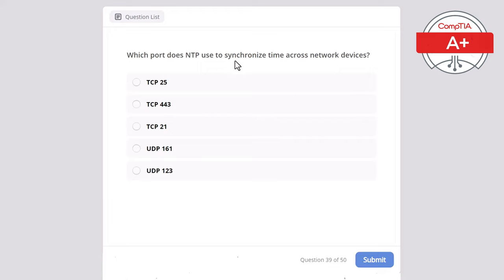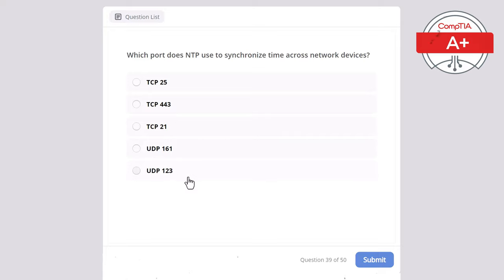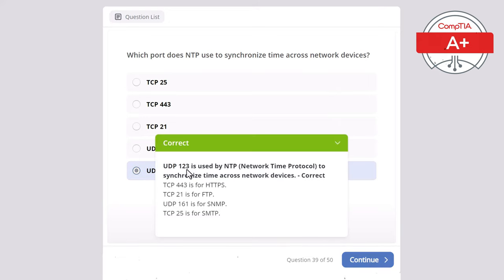Question 39. Which port does NTP use to synchronize time across network devices? Options: TCP 25, TCP 443, TCP 21, UDP 161, or UDP 123. The correct answer is UDP 123, used by NTP — Network Time Protocol — to synchronize time across network devices. TCP 443 is for HTTPS, TCP 21 is for FTP, UDP 161 is for SNMP, and TCP 25 is for SMTP.